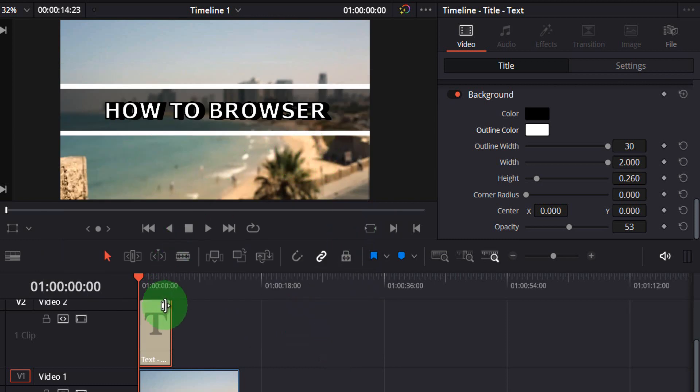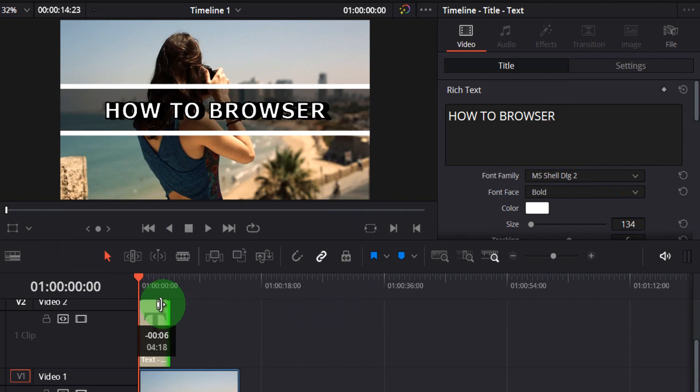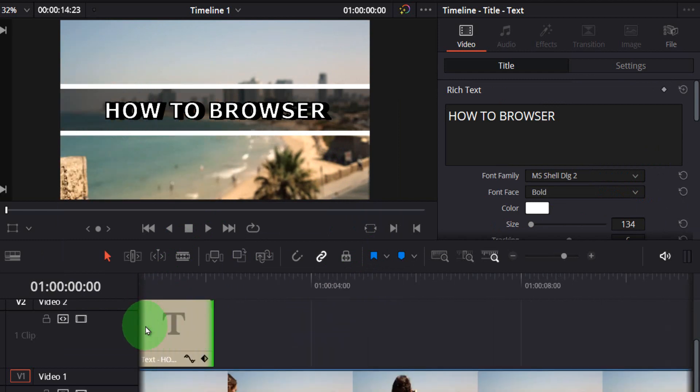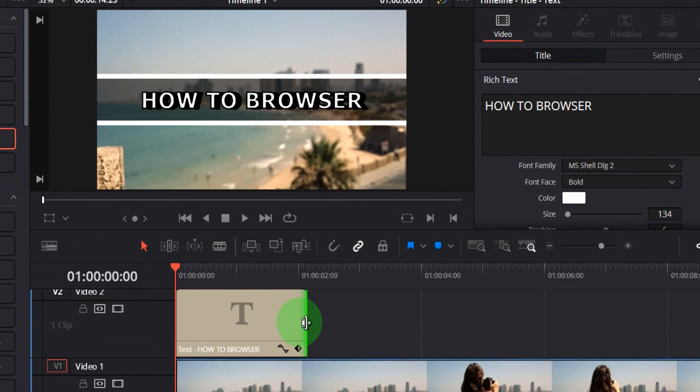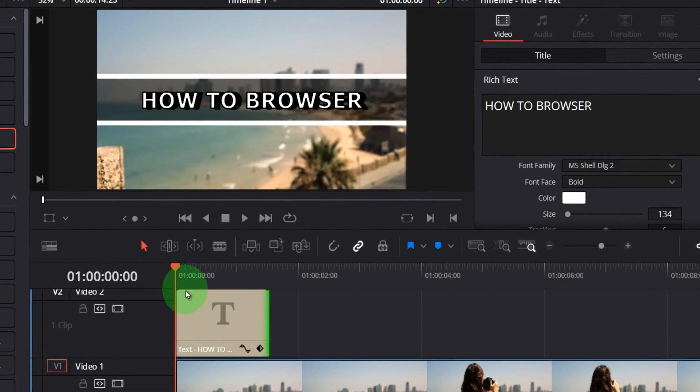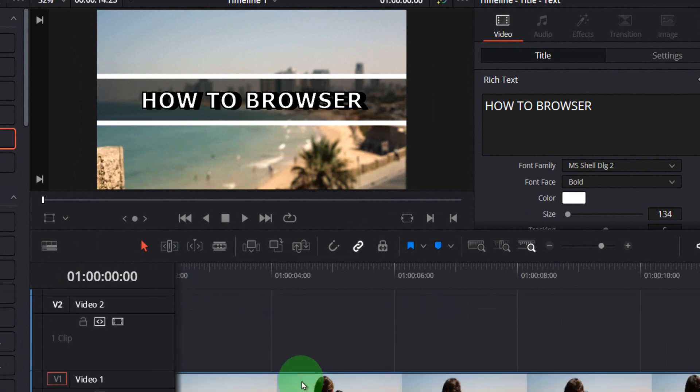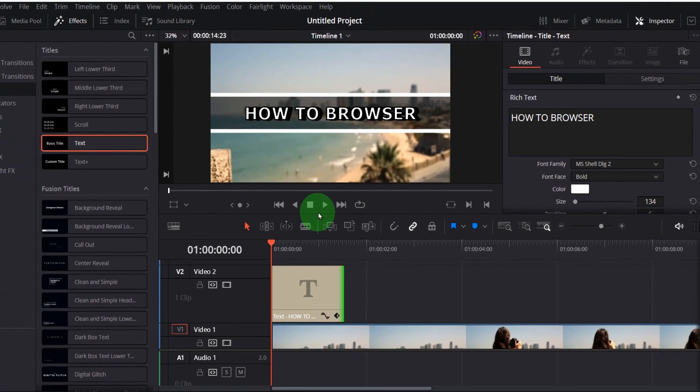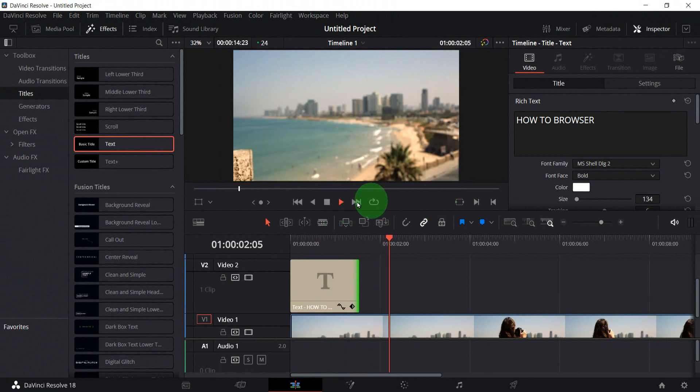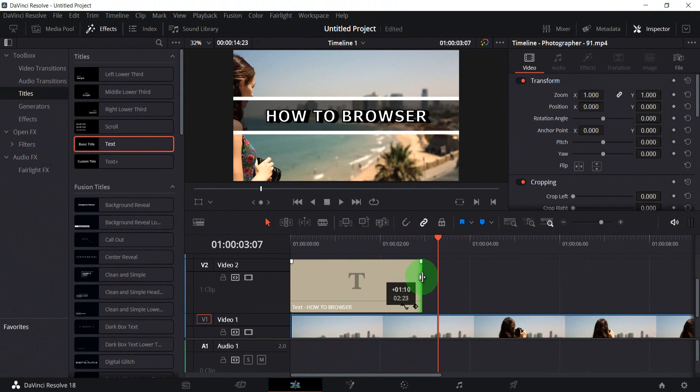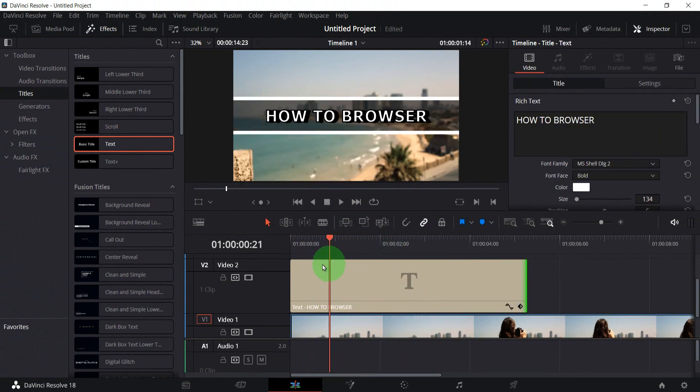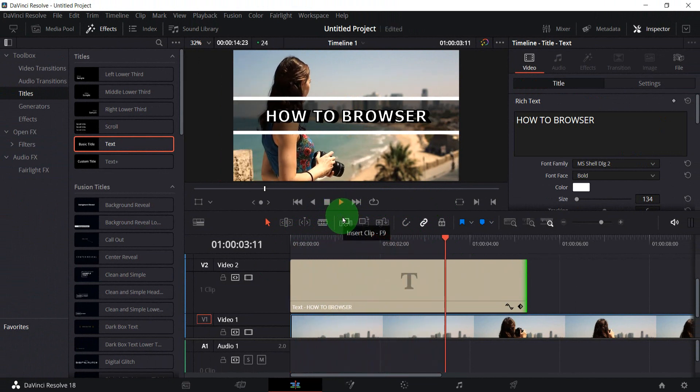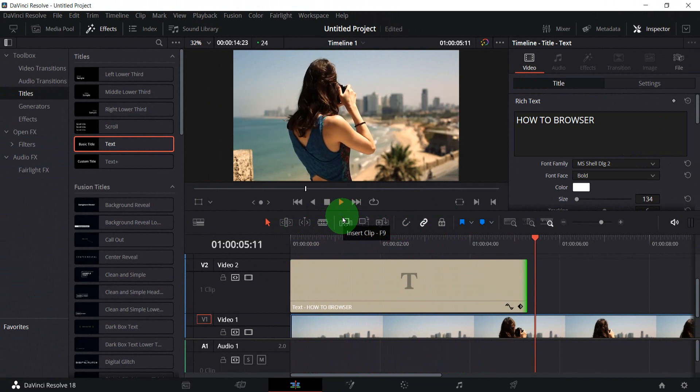You can have the title for only a couple of seconds. Now we have title over our video. As you can see, that's how we add text to our video in DaVinci Resolve. Thank you guys for watching this video and don't forget to subscribe for more videos.